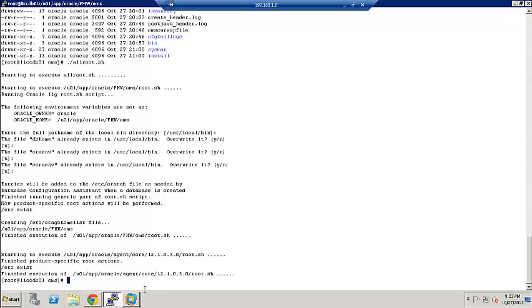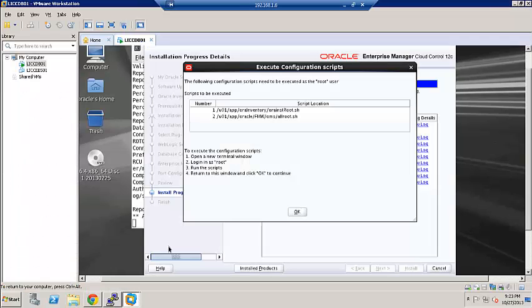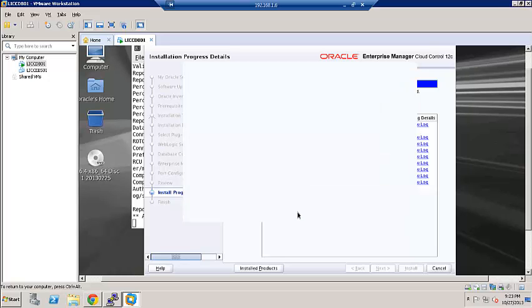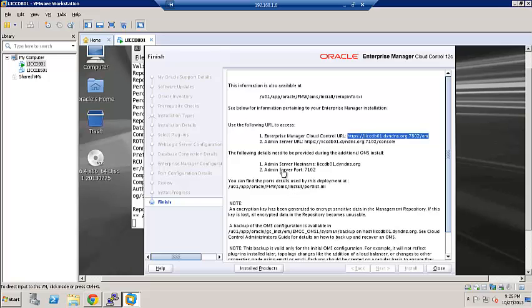The root execution is complete. Let's go ahead and click OK here. So this is the summary of the installation. We can see here the Enterprise Manager Cloud Control URL. We can also see the Admin Server URL and the Admin Server host name and the port and some additional information at the bottom. So at this time, we will go ahead and log into the Enterprise Manager and make sure that everything looks good.